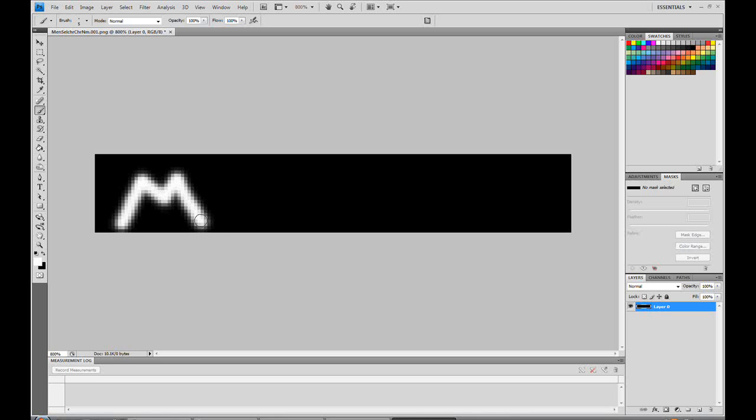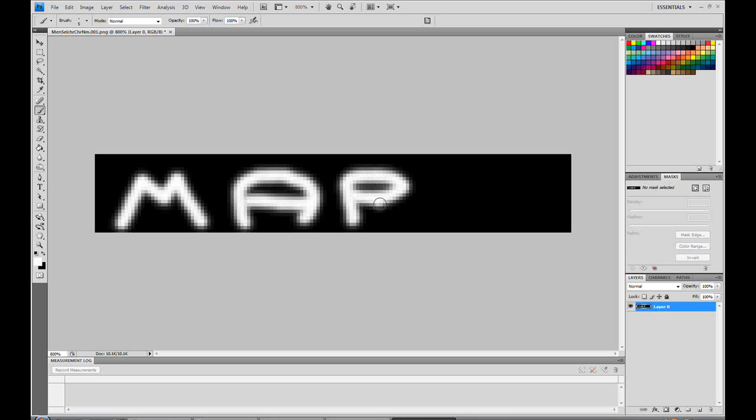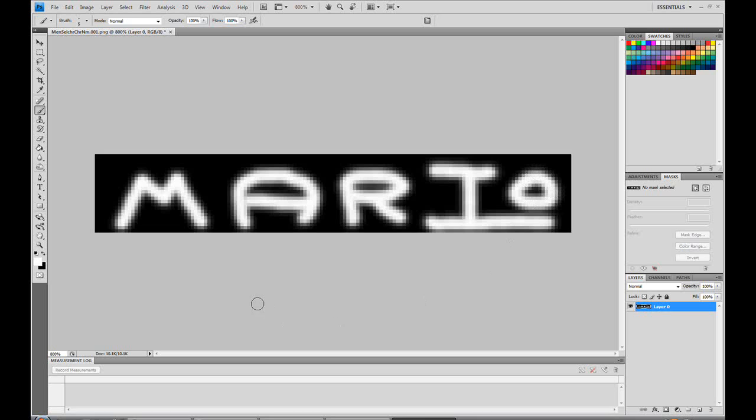Make an M. I'm going to do an A like this. So you can tell that it's a custom thing. And make my R really crooked like that. And my I will actually go all the way to the end. I'll have an O on top. So Mario.